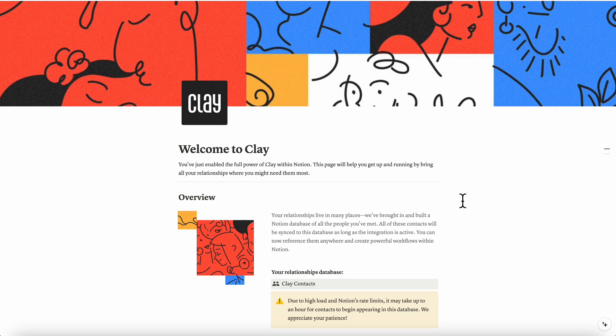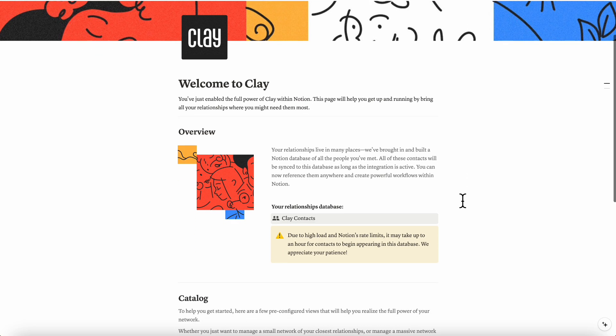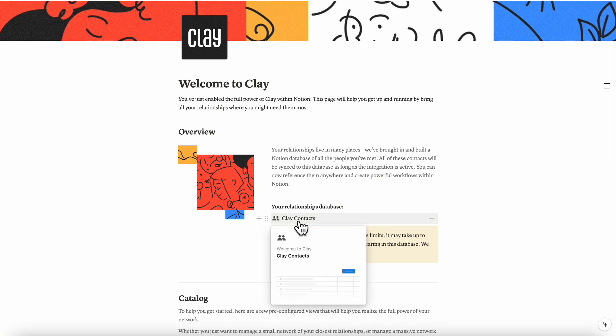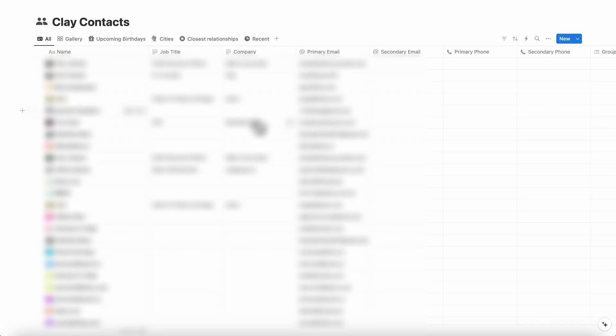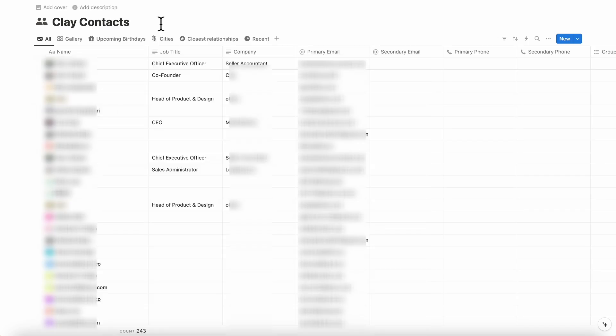Once you have Clay connected to your Notion, you should be redirected to this template that the developer created and basically allows you to access your Clay contacts database. So all you really need to do is connect it and then you should get a Clay contacts database like this. So here you'll see your Clay contacts database and inside here, it's going to update based on the information that gets updated inside of Clay. So it's not a two-way sync. Make sure not to edit the content inside here directly, but rather through Clay.